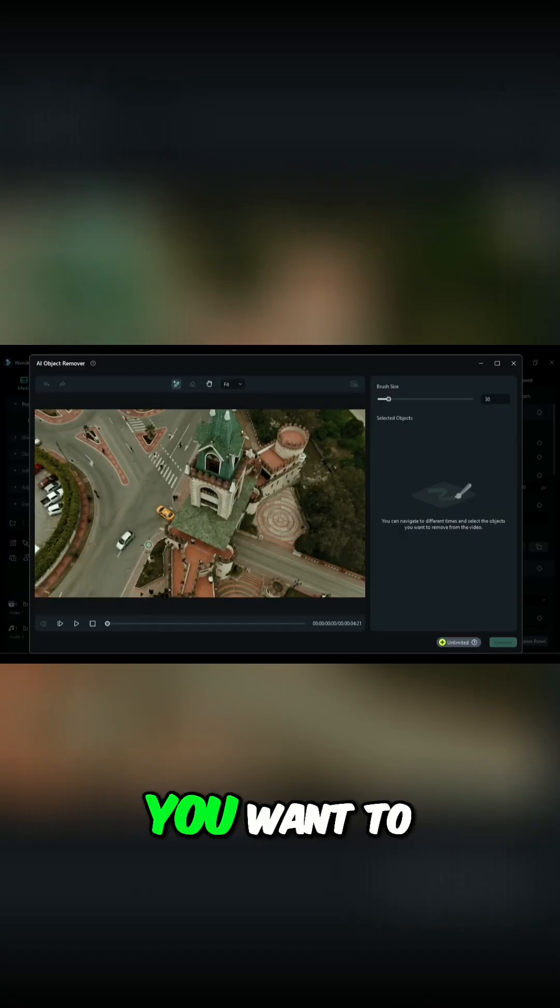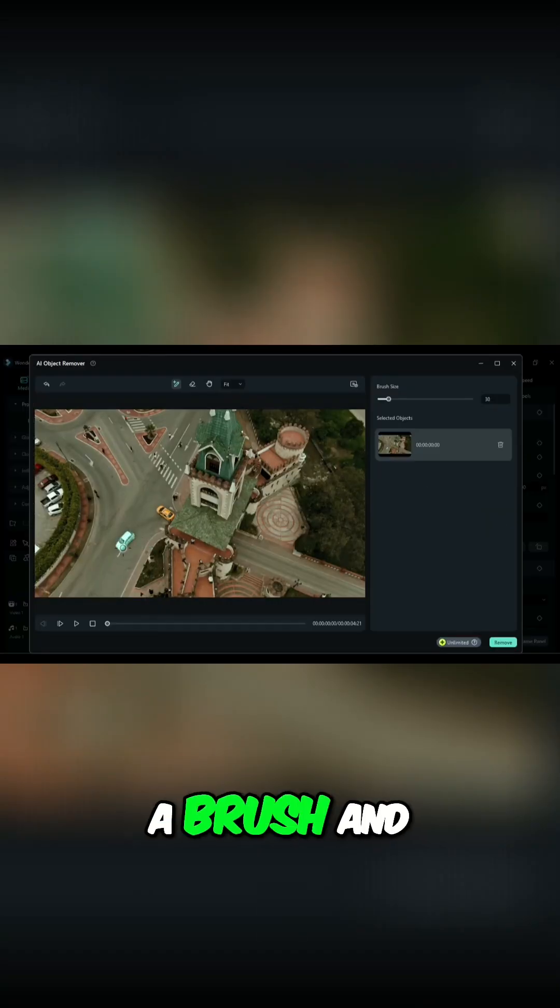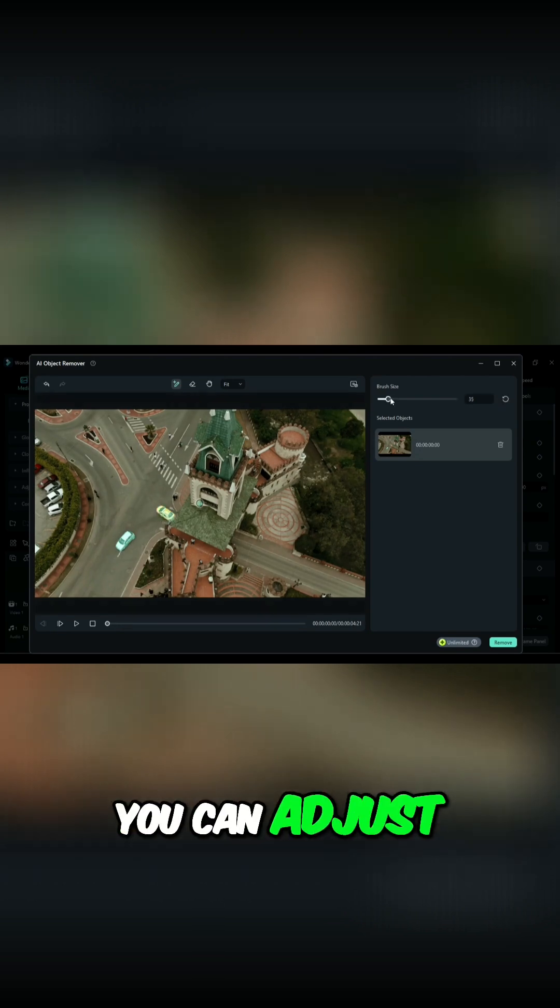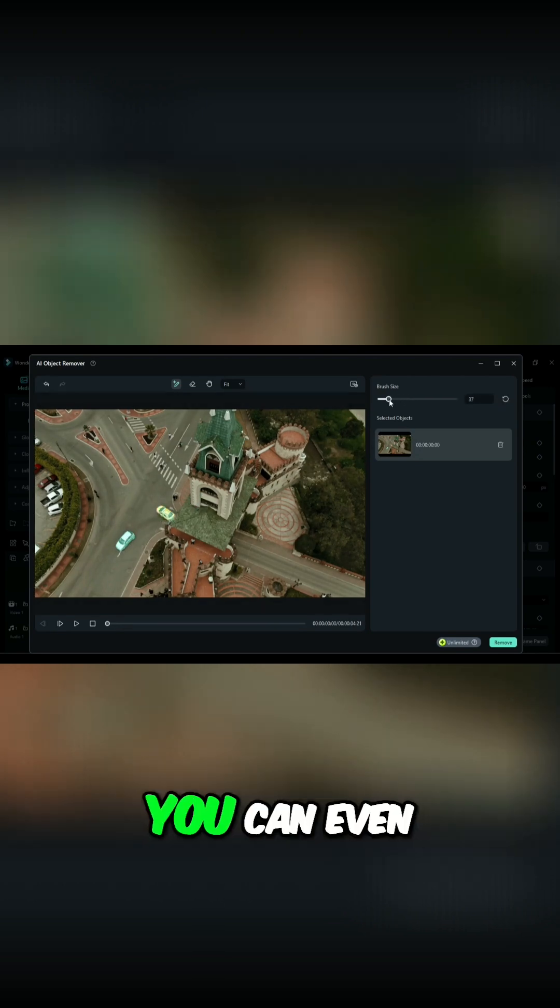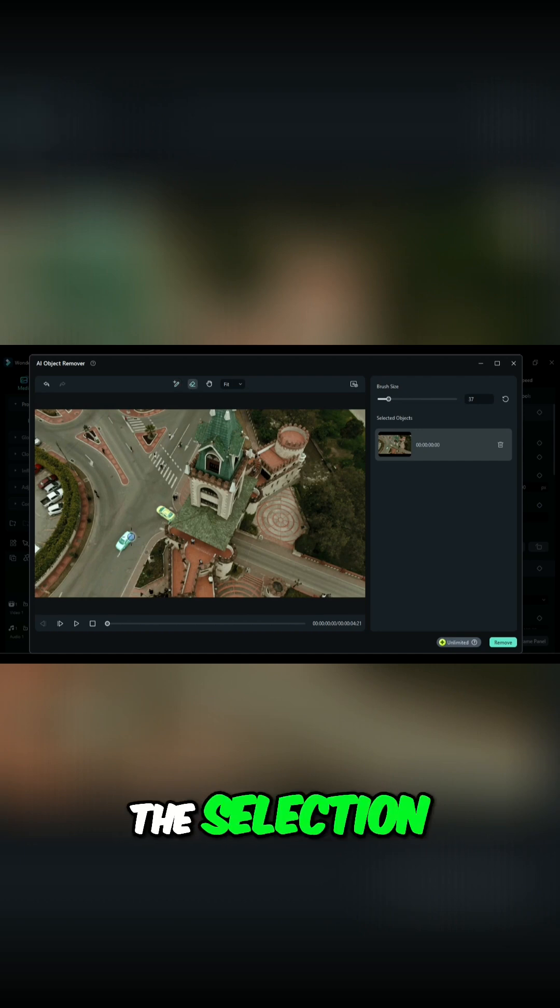Then select the object you want to remove from your video using a brush and create a select around the object. You can adjust the brush size using this slider. You can even use the eraser to remove the selection.